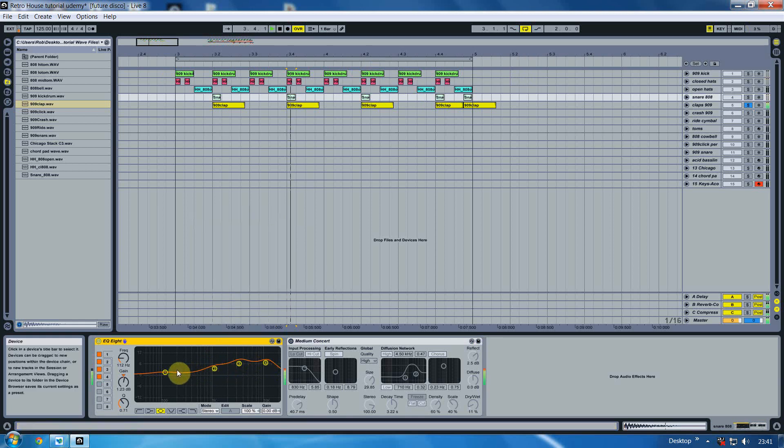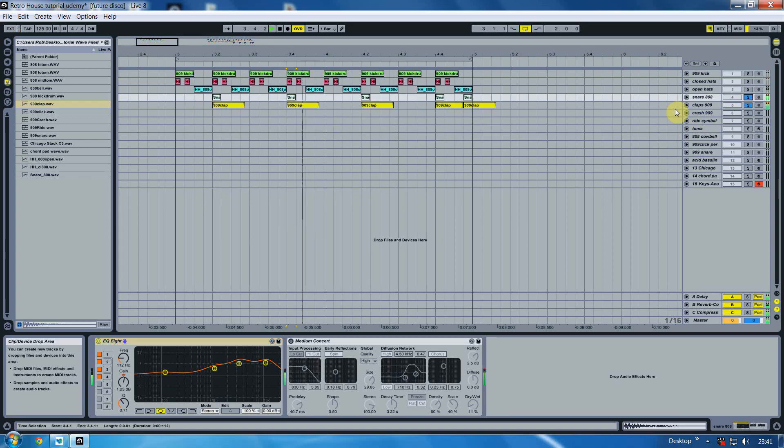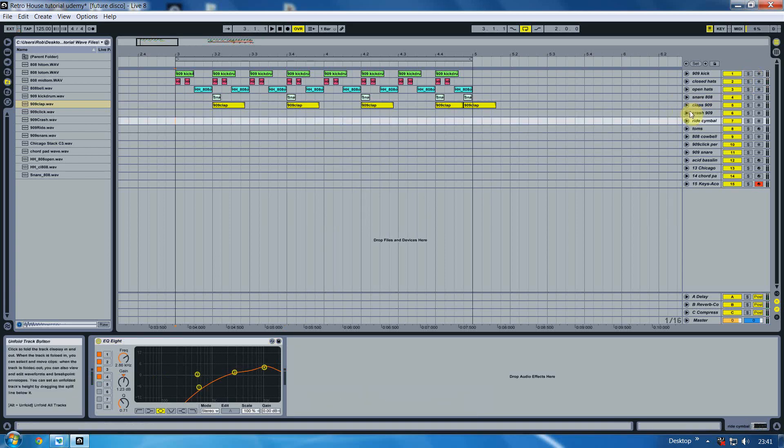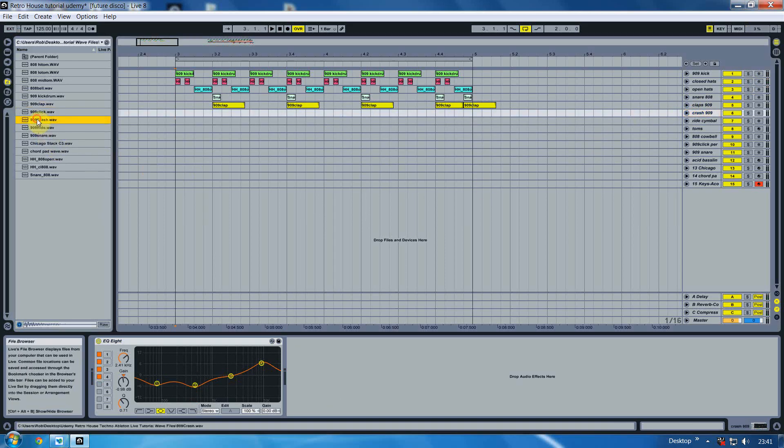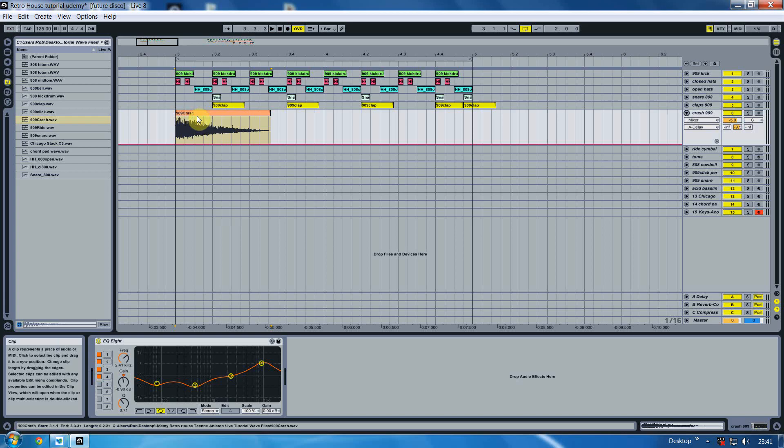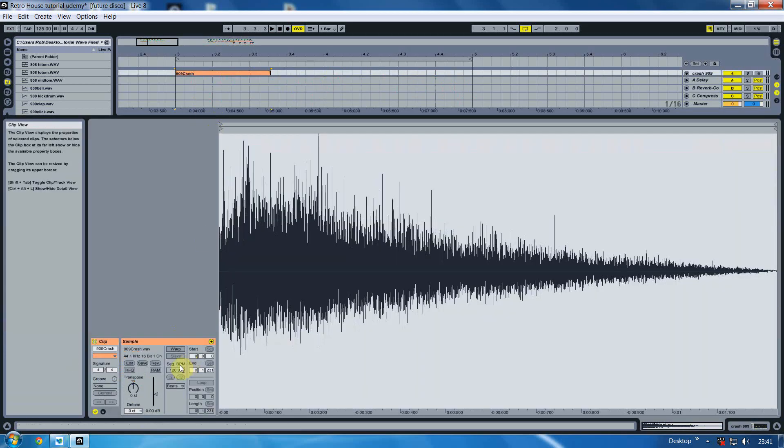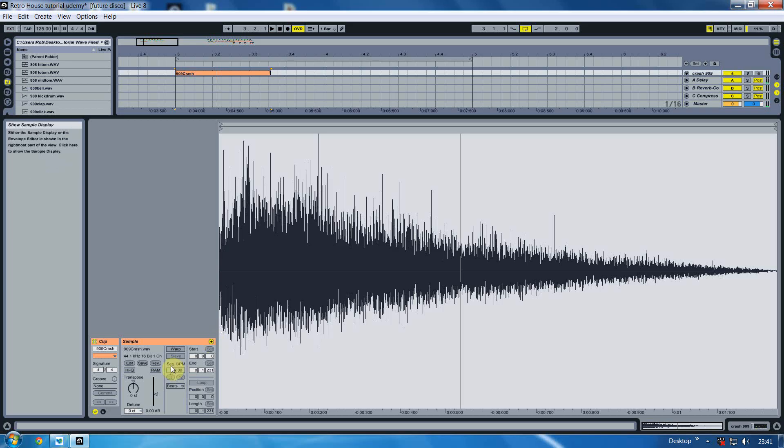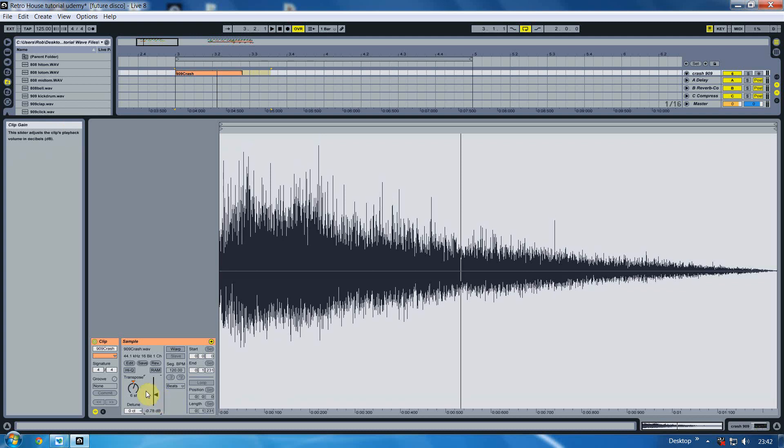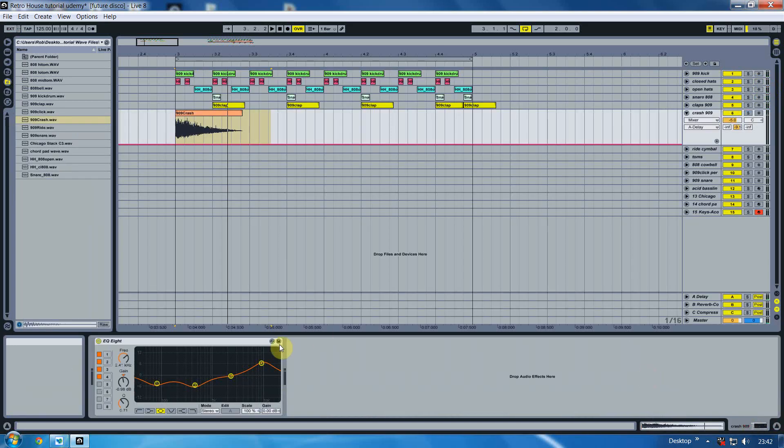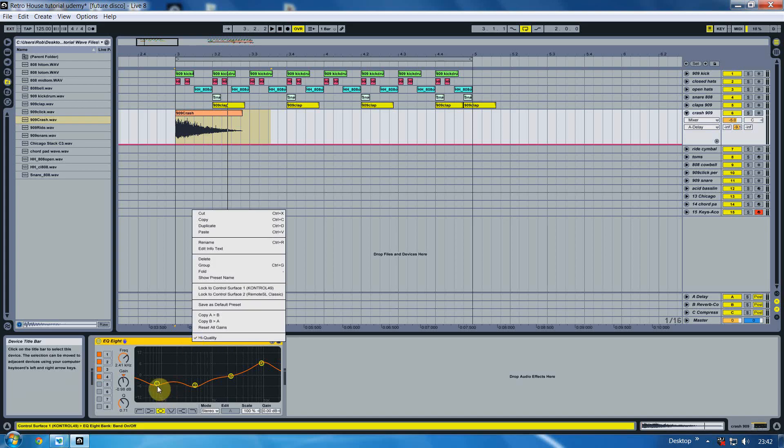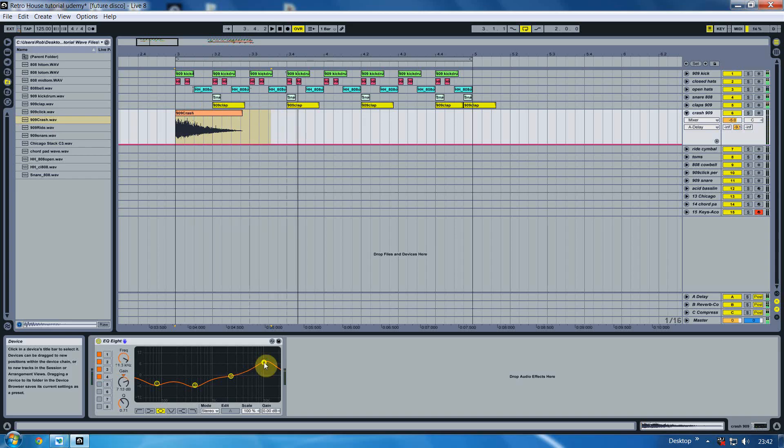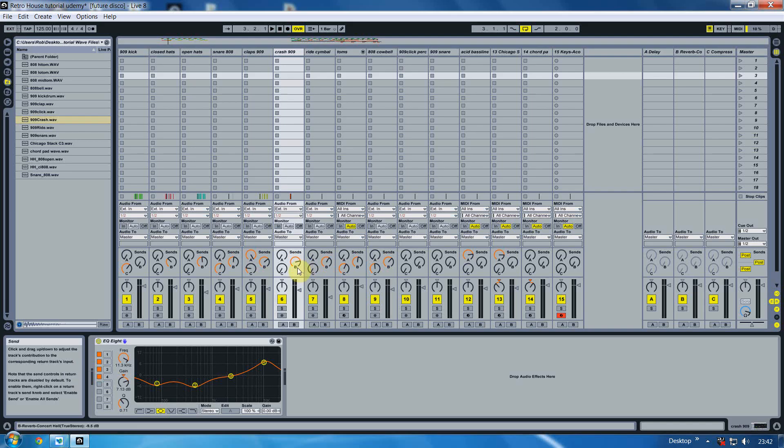And also just going back, we've done some EQ on the snare as well. As you can see we've just lifted it slightly there. Next we're going to introduce a crash and that's the 909 crash. We drag that in, open that up, double click on it. If you can hear the crash now, it's quite low and it's quite dull. What we want to do is transpose it up six semitones, just drop that slightly and now it will sound a lot more clearer and a lot more crisper.